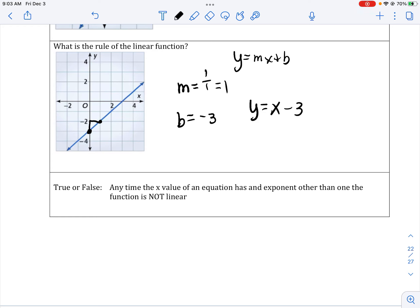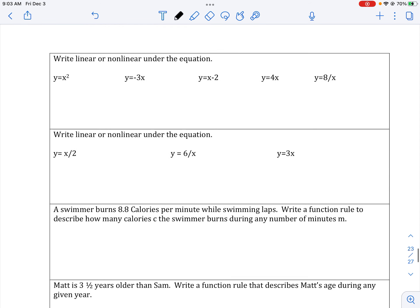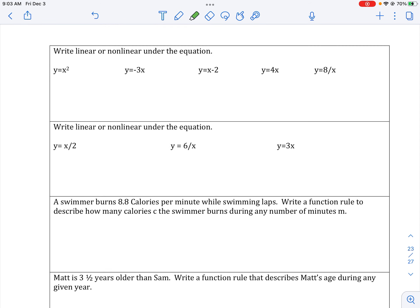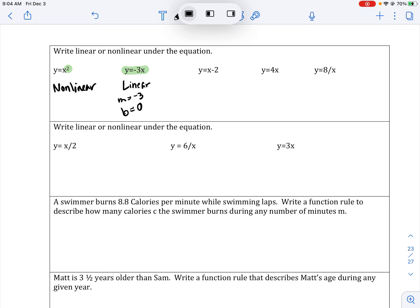Anytime the x value of an equation has an exponent other than 1, the function is not linear. If you see any exponents in an equation, that means the equation is non-linear. Here, I have an exponent of 2 — that means this equation is non-linear. This other equation, I do not see an exponent, so that means the exponents are only 1. Therefore, we have a linear equation. You can find your slope of negative 3 and your y-intercept is 0. If you can find slope and y-intercept, chances are it's going to be linear.